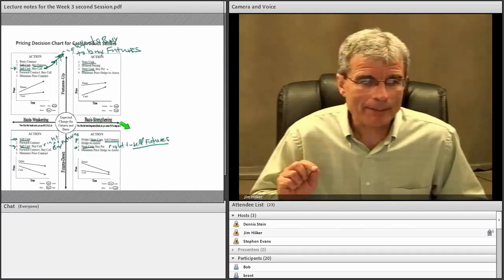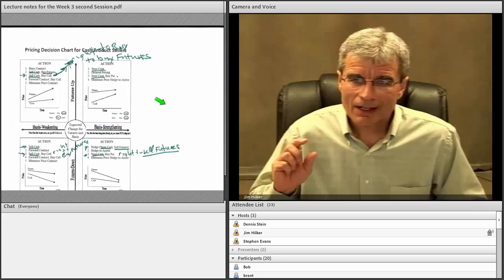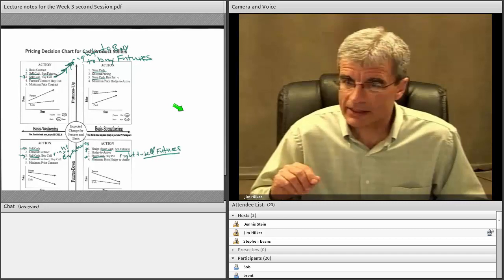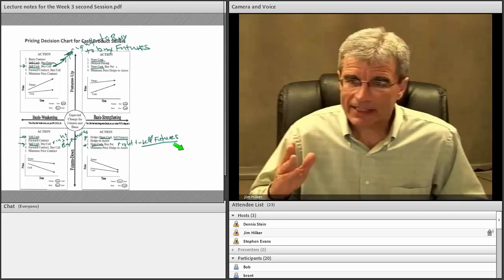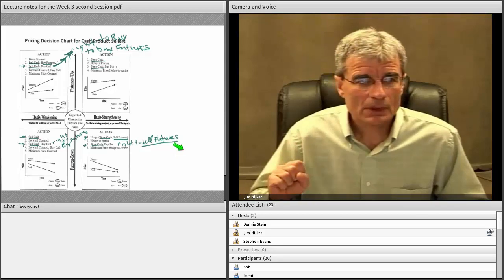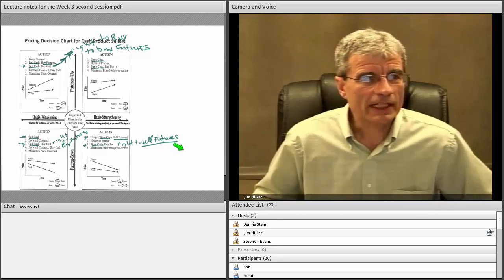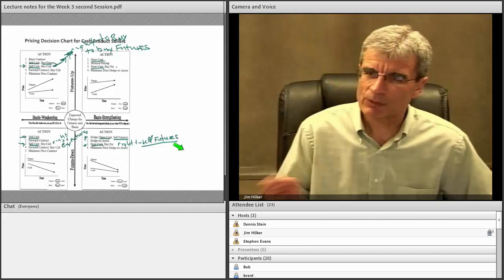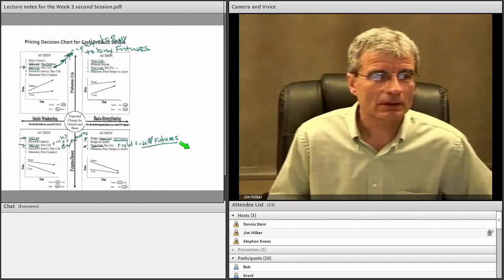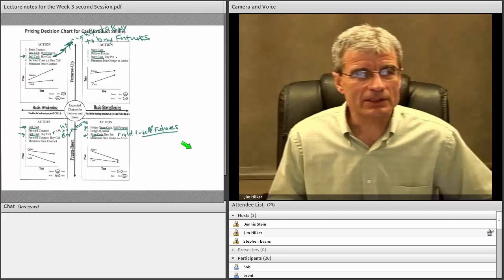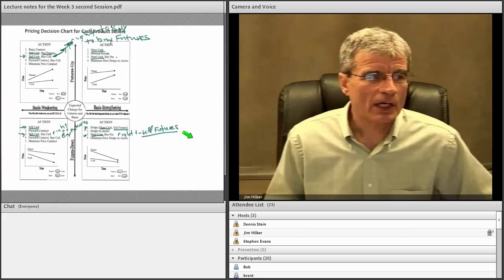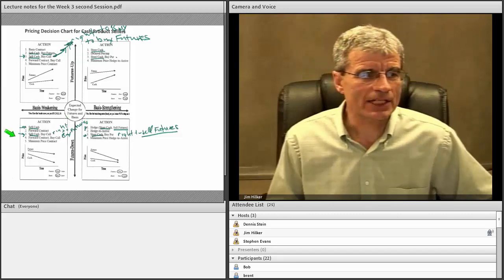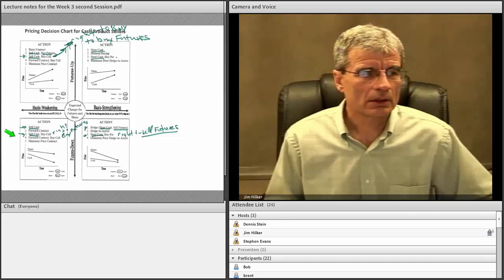Where we're looking at options is: what do we do when we're sure about the basis not strengthening enough to pay storage — what I call basis weakening — but the price might go up or down? We look at that and see 'buy futures.' But how can we buy futures when we want to and not when we don't? We buy a call. And at the bottom where we sell cash, instead of just selling cash, we buy a call.